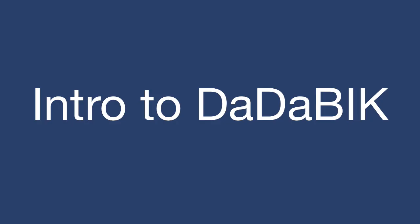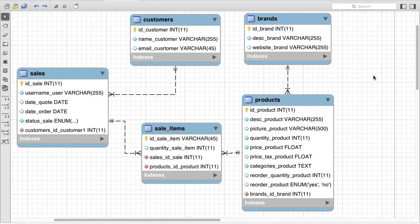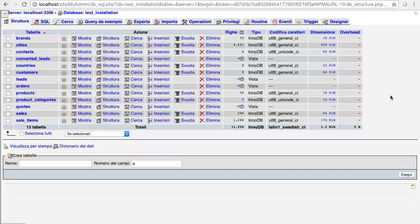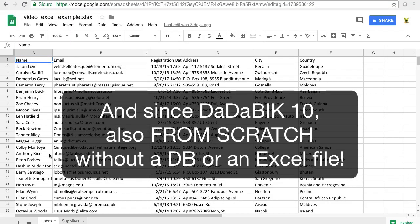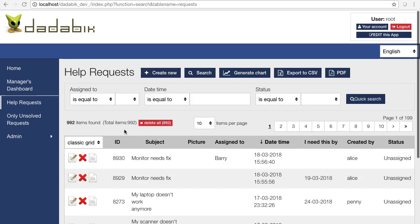So let's introduce the general features first, and then I'll present to you the most important improvements introduced with version 10. So you start from a database or from an Excel file, and you can build a responsive application without any coding.